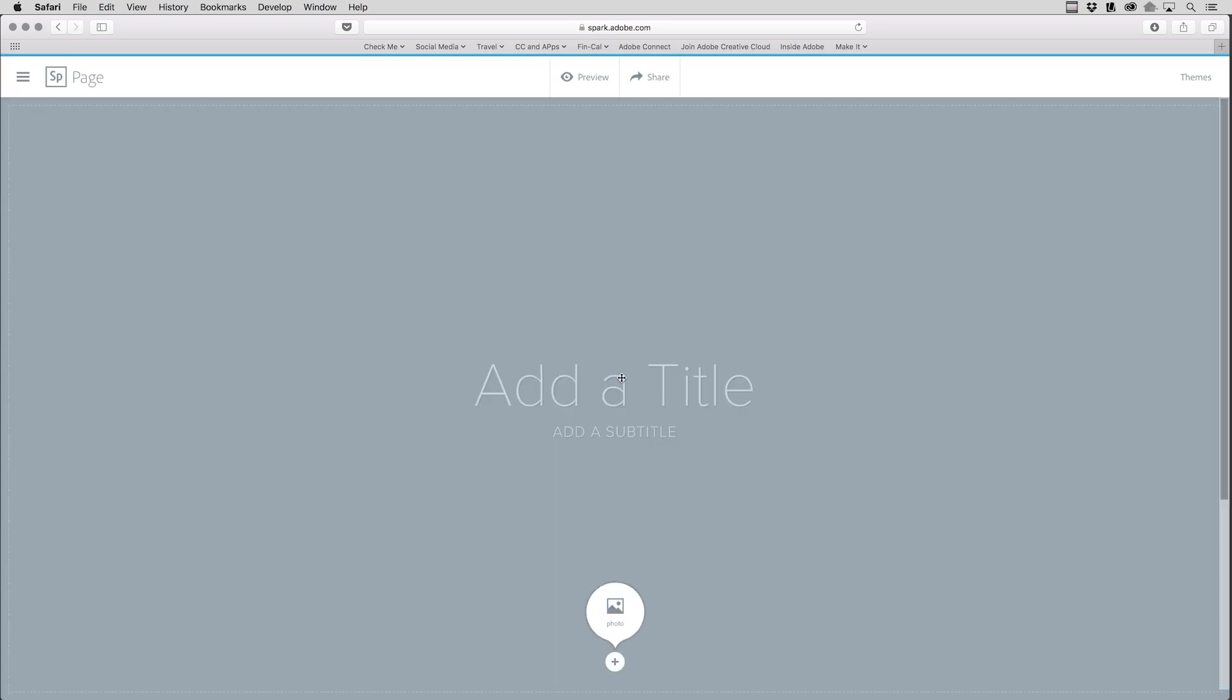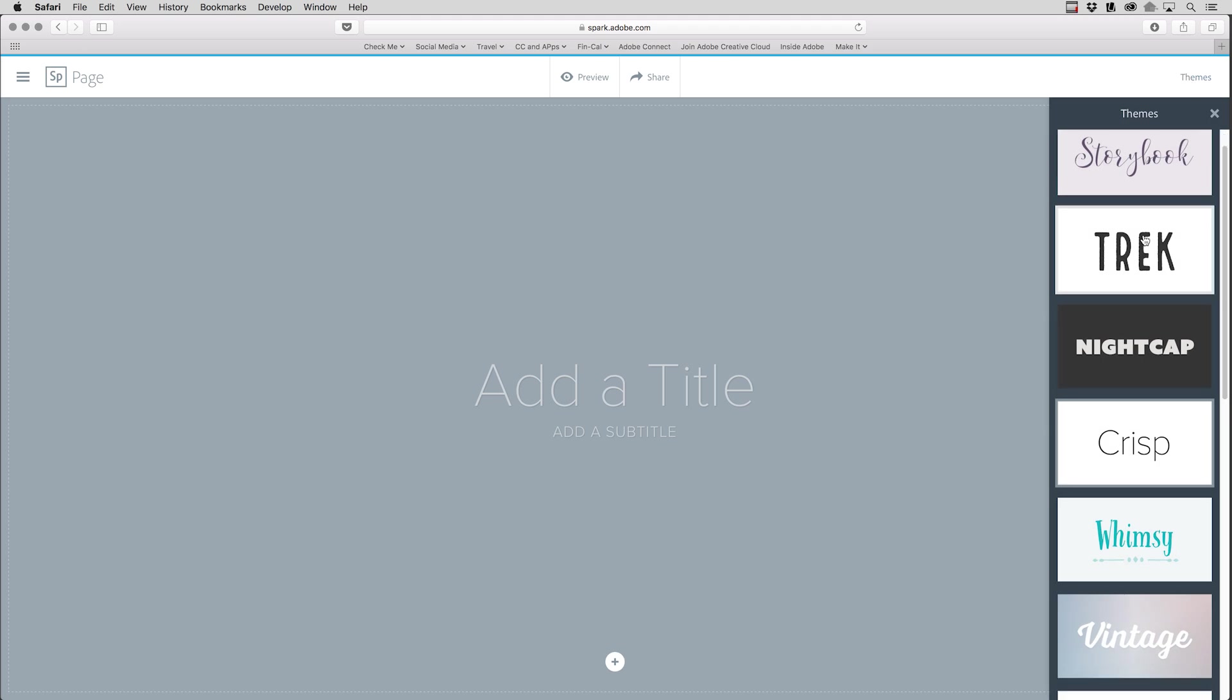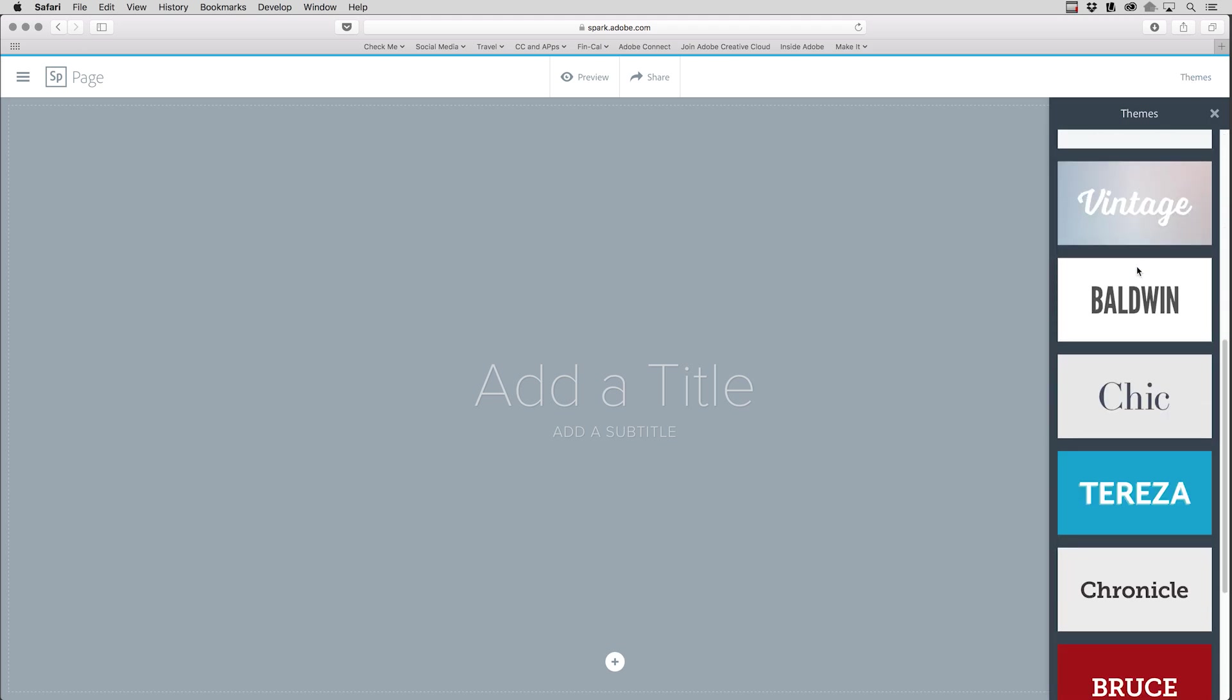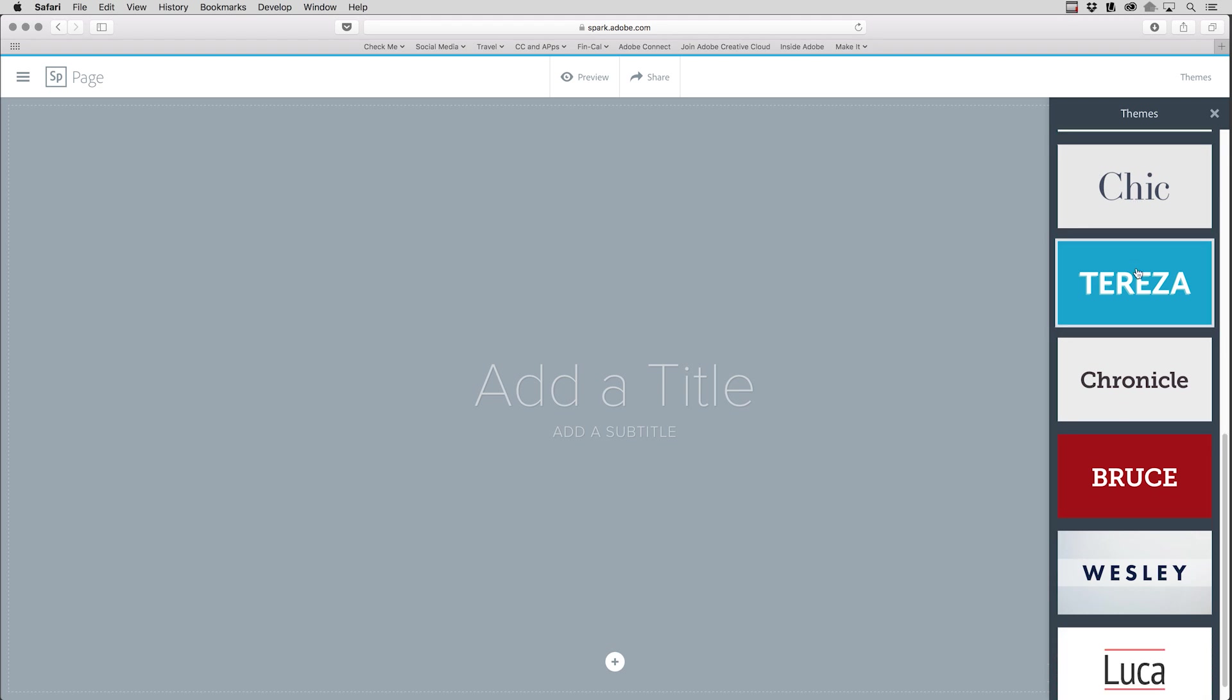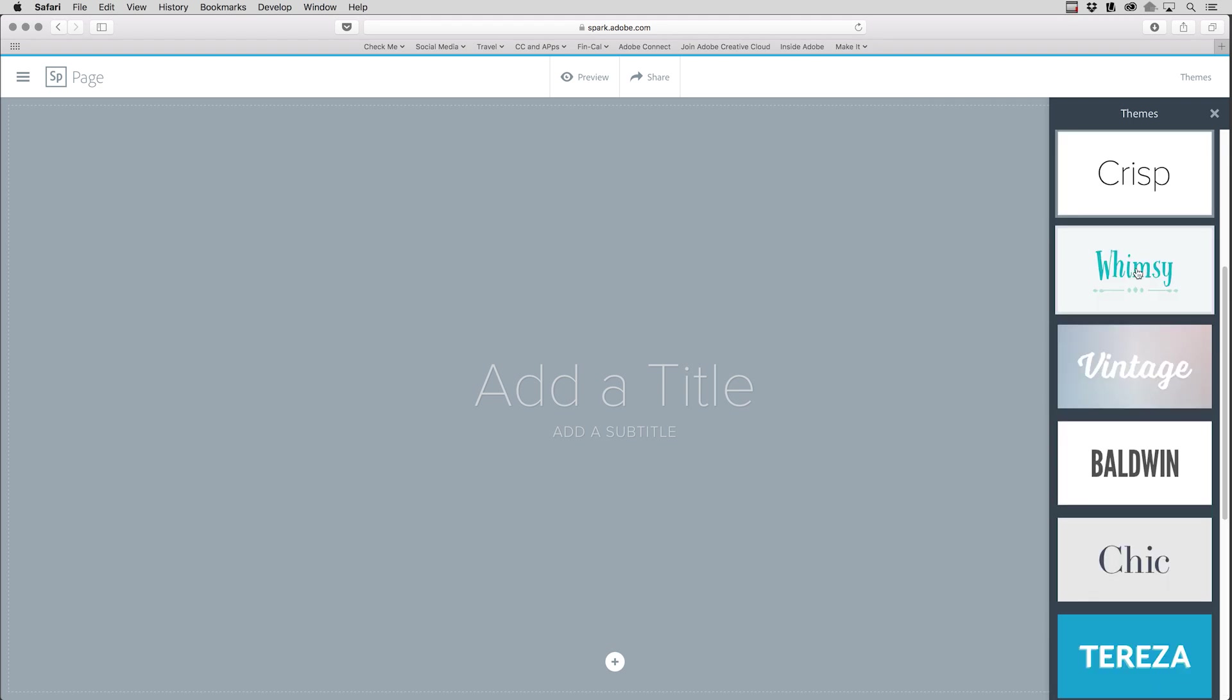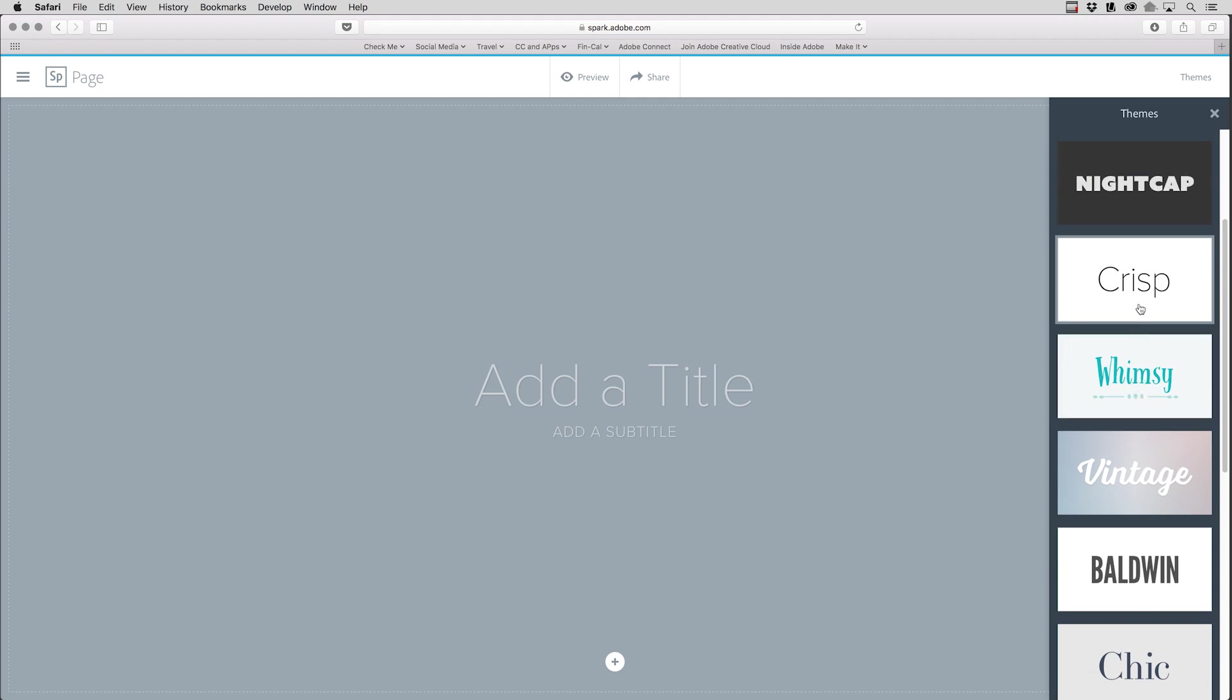The first thing that I might want to consider is selecting a theme in the upper right. You can see I can scroll through a number of different themes that really communicate a different message based on the story you want to tell. So if I wanted something a little bit more whimsical, I could select whimsy. In this case, I'll select crisp.